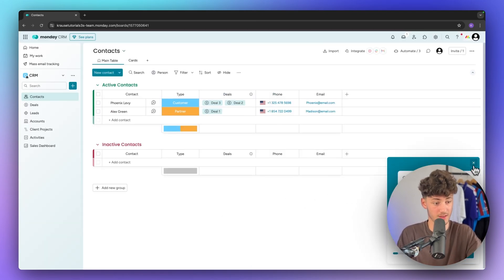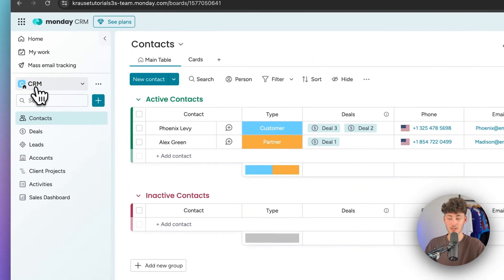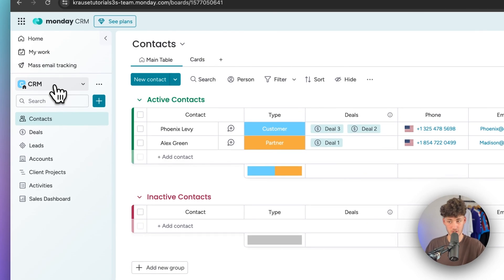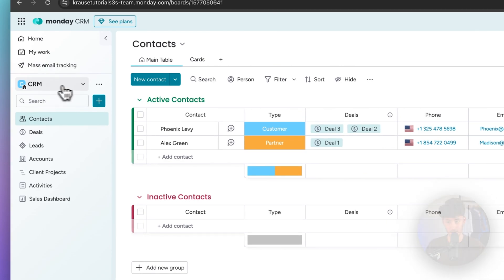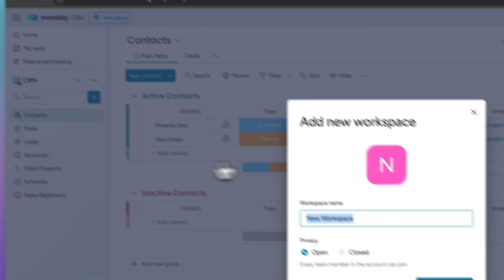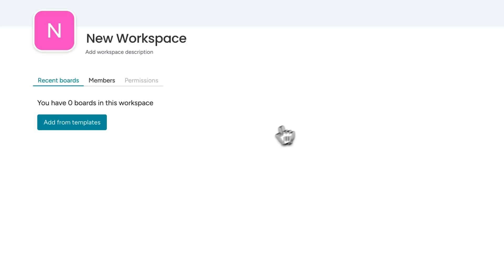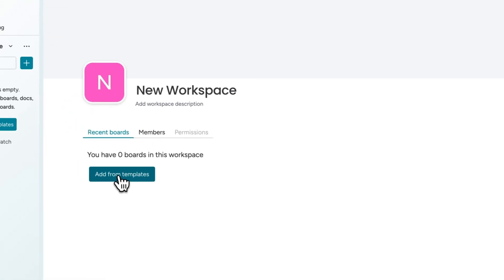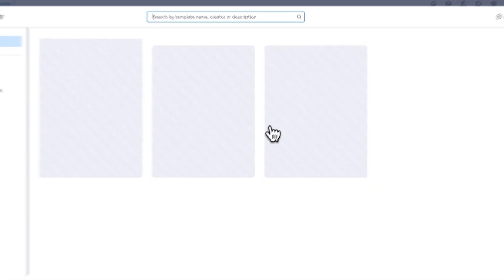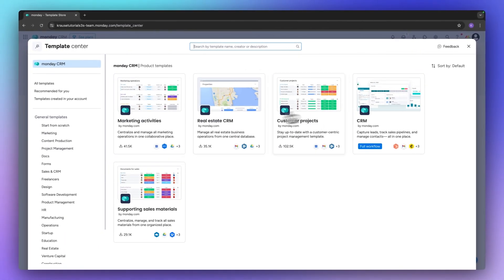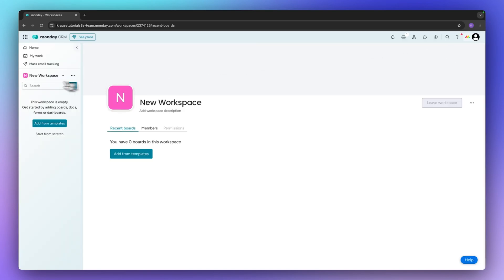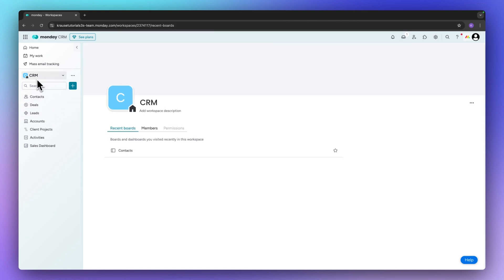So perfect, now we are redirected onto the dashboard. On the left you can see the actual workspace that we are in, the CRM workspace, and additionally you can add new workspaces if you want to using some of the great templates that Monday has to offer. This for example would be a real estate CRM, customer projects and so on. I'm not actually going to do it right now, I'm rather going to switch back to the default CRM workspace.